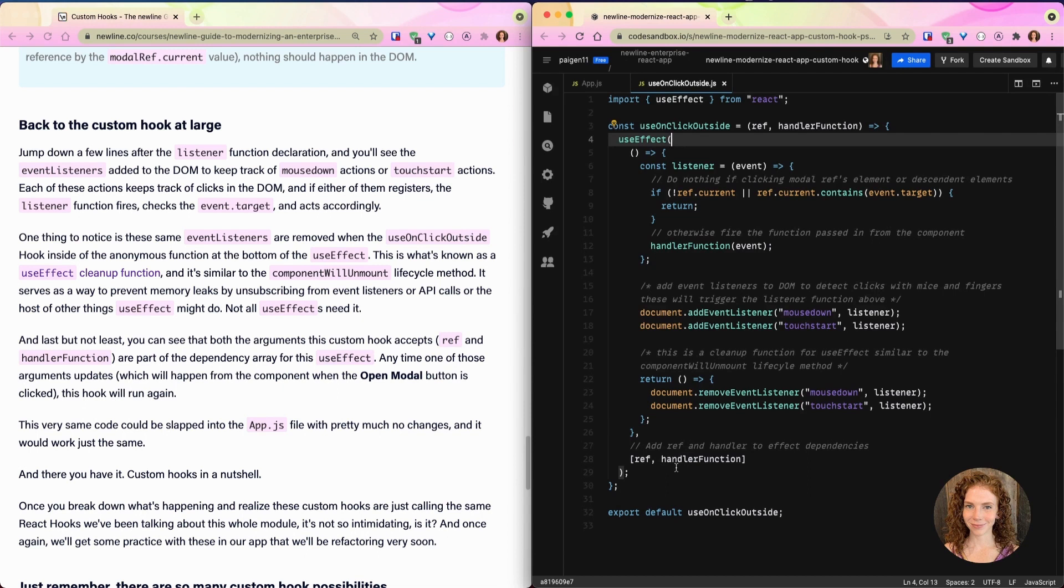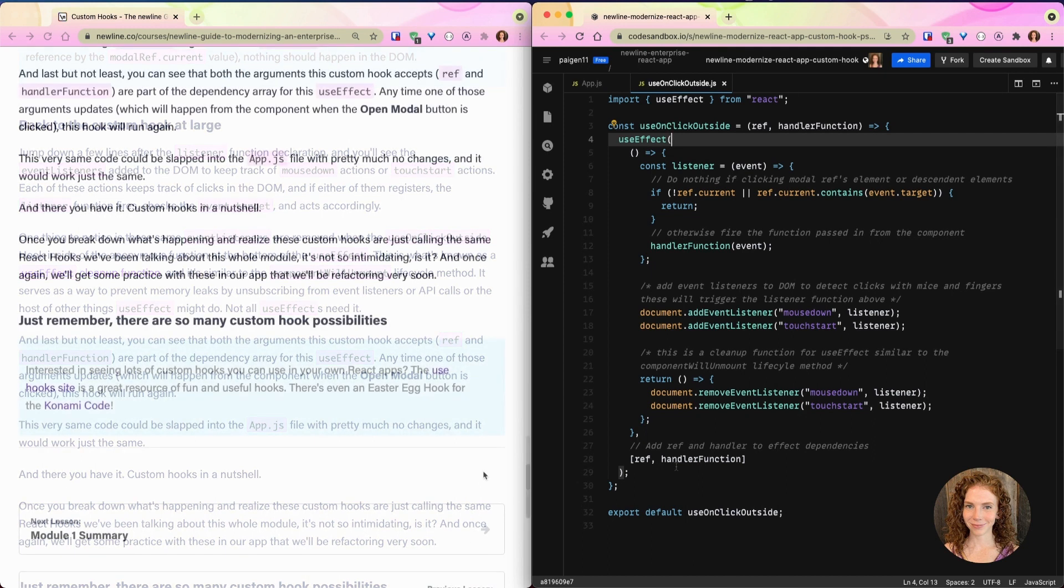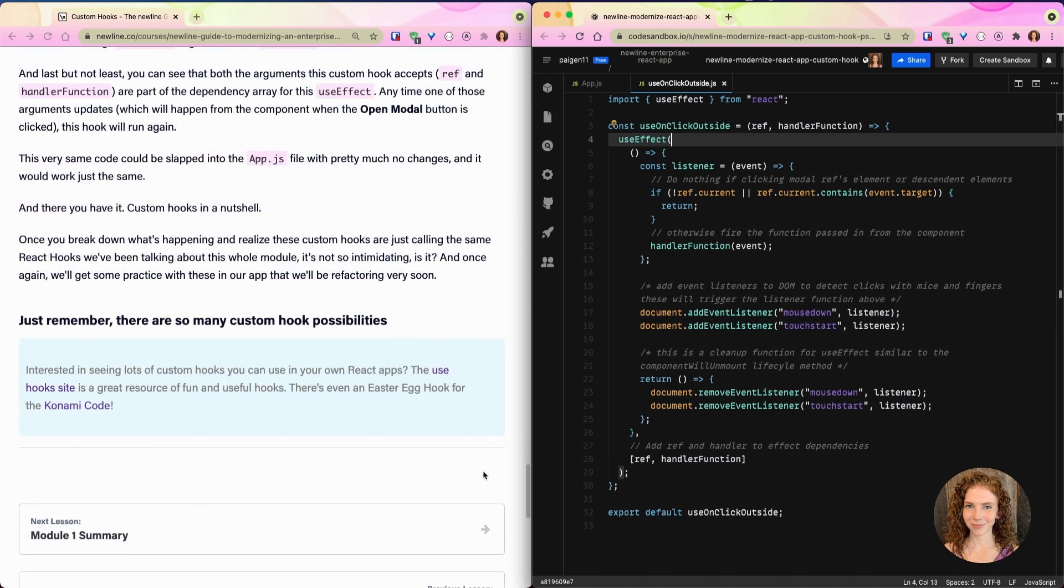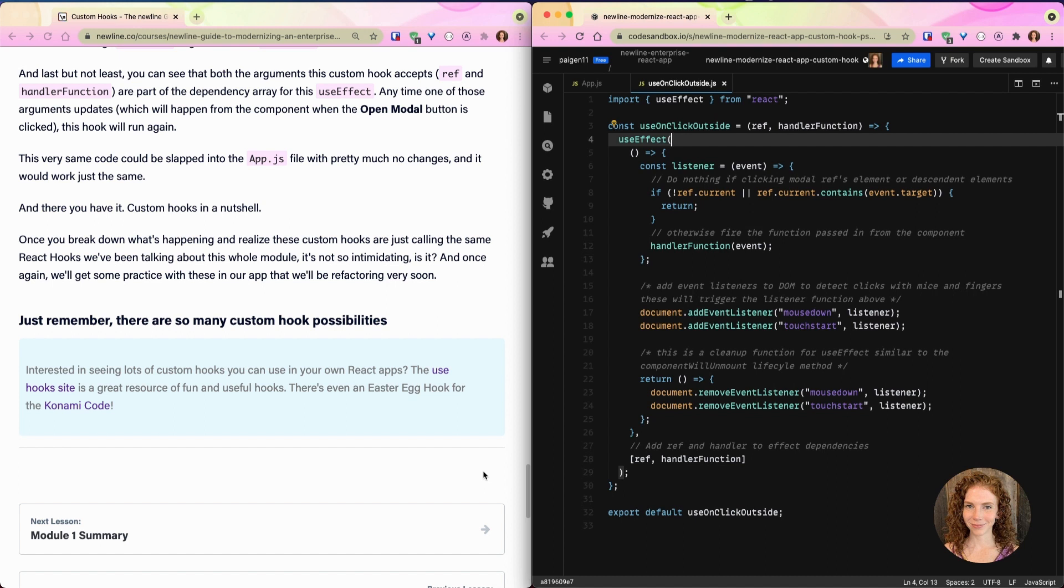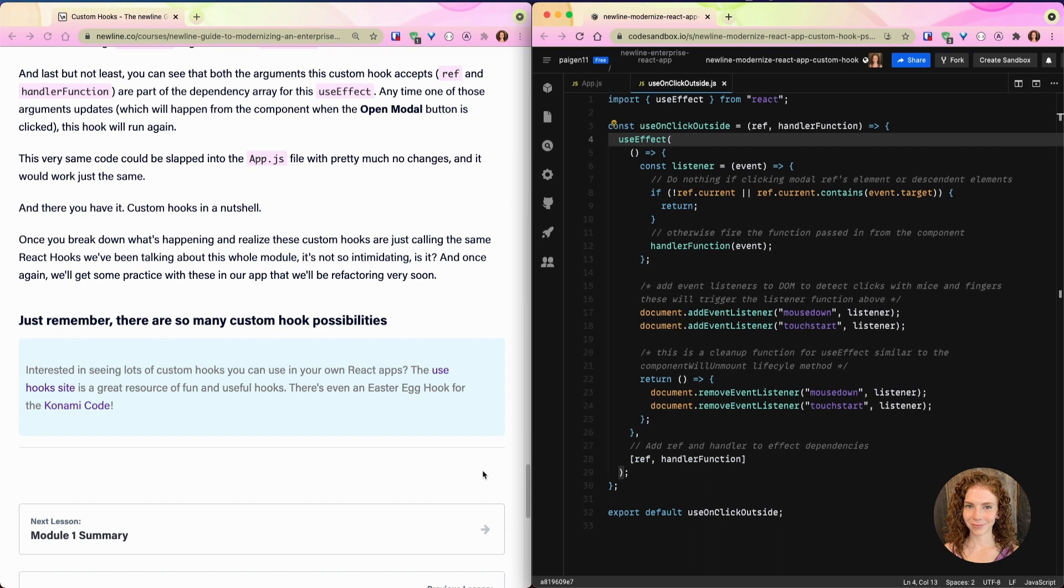And there you have it, that's custom hooks in a nutshell. Once you break down what's happening and realize these custom hooks are just calling the same React hooks that we've been talking about for this whole module, it's not so intimidating, is it? And once again, we'll get some practice with these in our app that we'll be refactoring very soon. So just remember, there are so many custom hook possibilities. If you're interested in seeing lots of custom hooks that you can use in your own React apps, there is a useHooks site which I've linked to, and it's a great resource of fun and useful hooks.